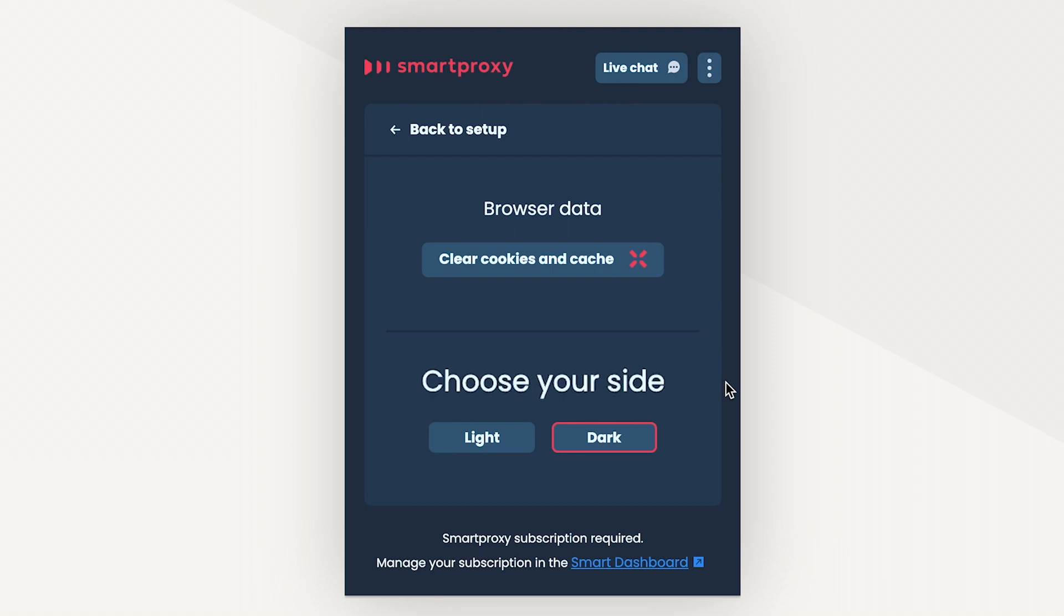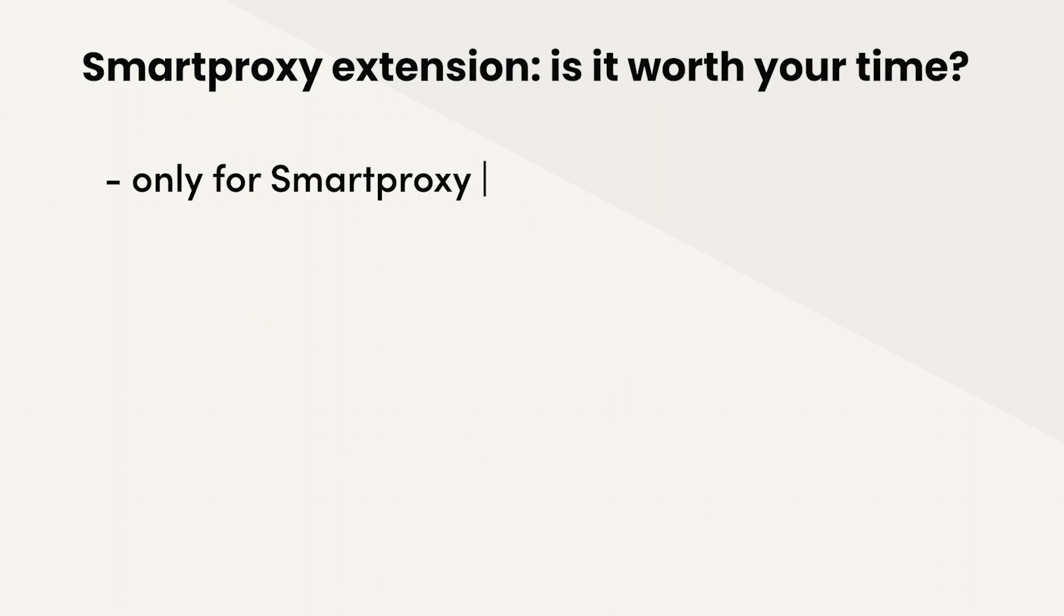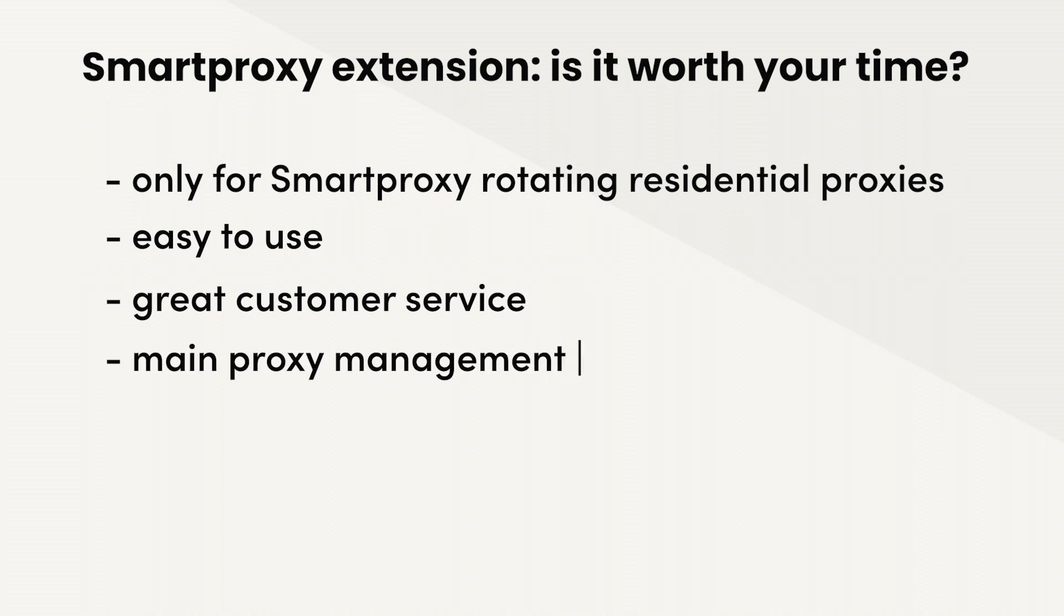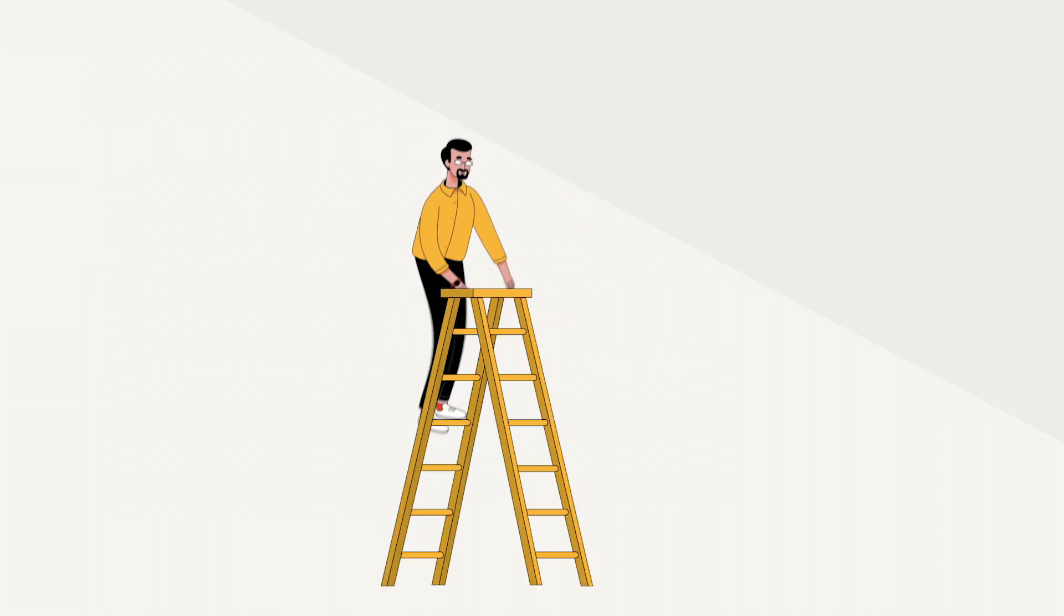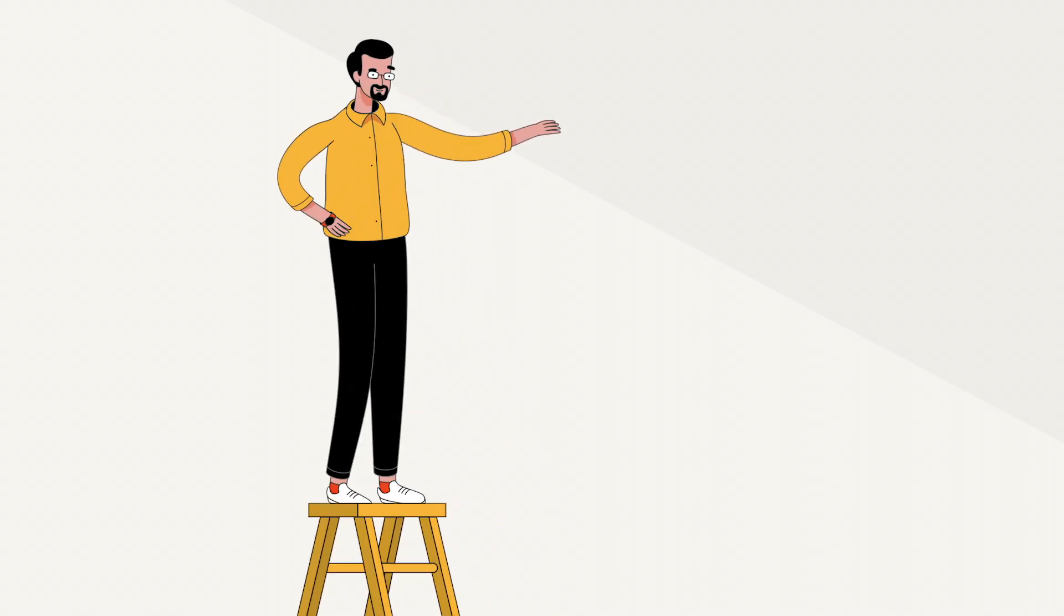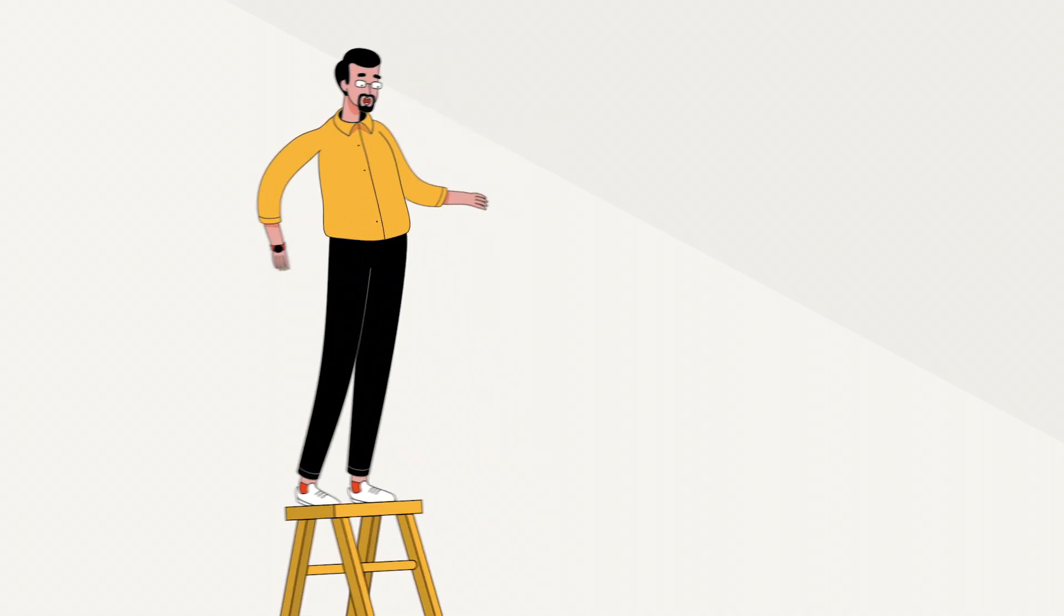So, what's our verdict? Is Smartproxy extension worth your time? If you're using Smartproxy's residential rotating proxies for anonymous browsing, definitely. It's easy to use, has great customer service, and all the main features. What's next? Watch our complete Smartproxy review that goes in-depth about Smartproxy's functionality and performance.